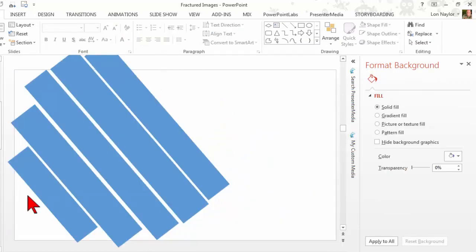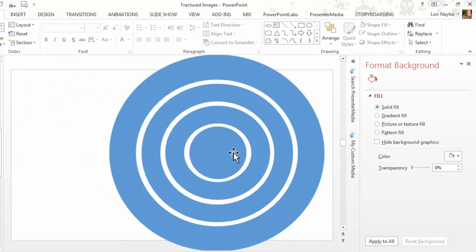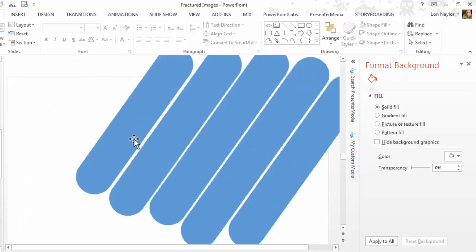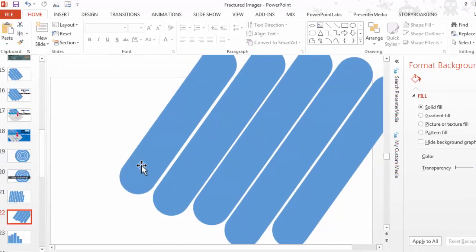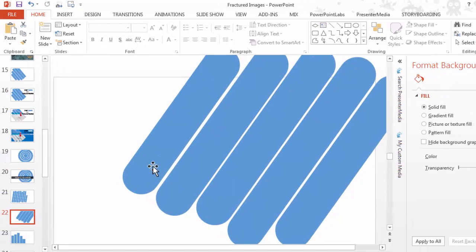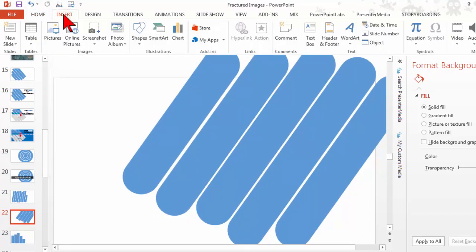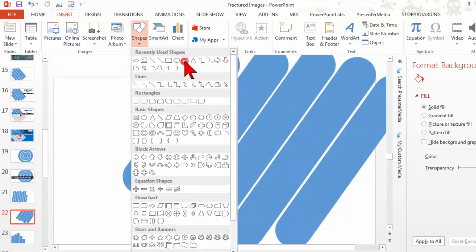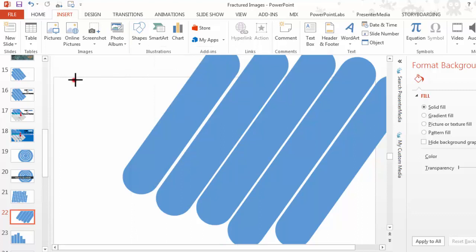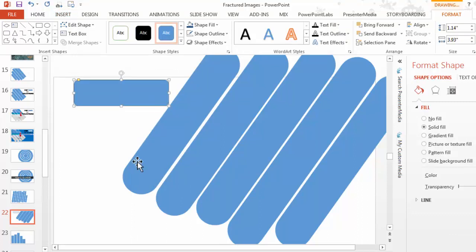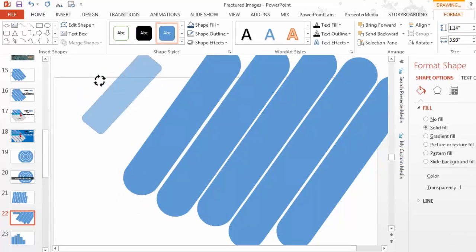I've created several of these, and again, these are just shapes. Here's another shape. This one uses rounded rectangles. If you guys don't know how to make these, let me show you how to do that real quick.